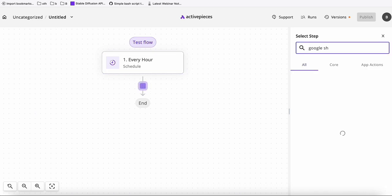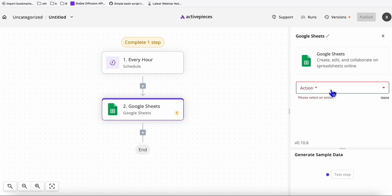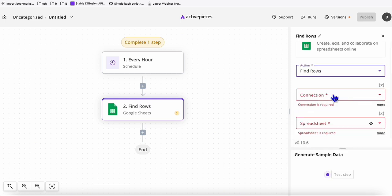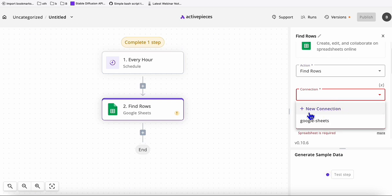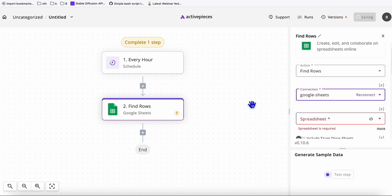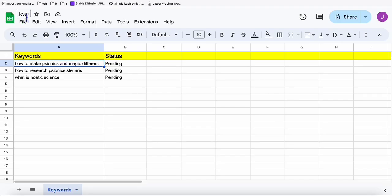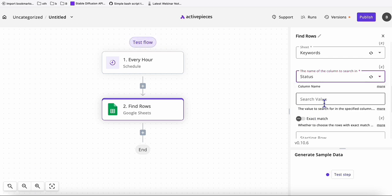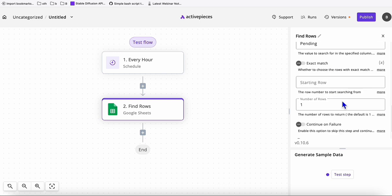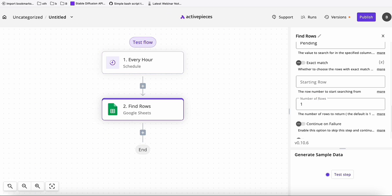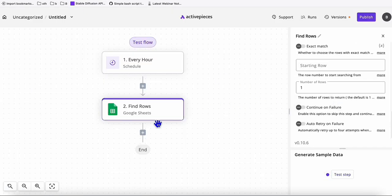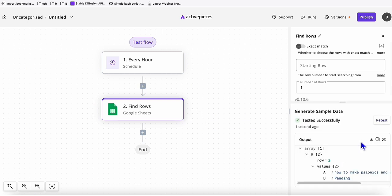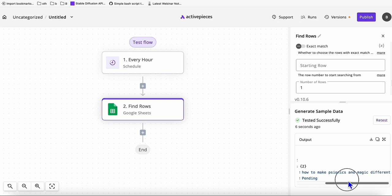Now the second step is Google Sheets — choose the action 'find rows.' Here you choose the connection to your Google account. If it's your first time, connect it using 'new connection.' Select your spreadsheet — in my case the 'KW' spreadsheet — and the sheet name 'keywords.' The criteria is the status column set to 'pending,' and you get only one row at a time, so every hour we fetch one keyword. You can test this step — as you can see, it fetched the first keyword: 'How to make Sionics and Magic different.'